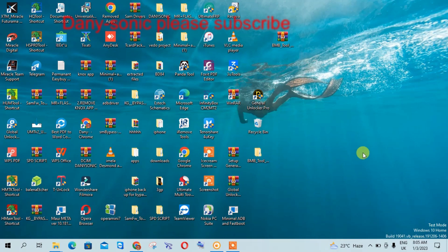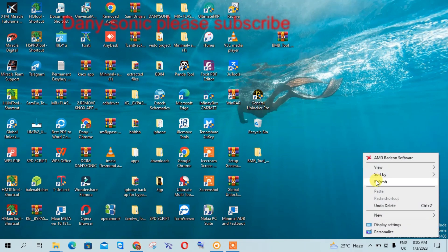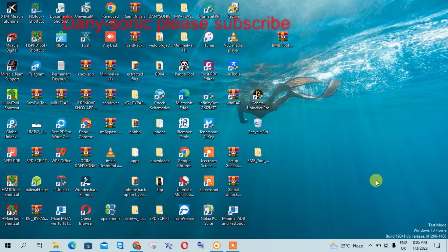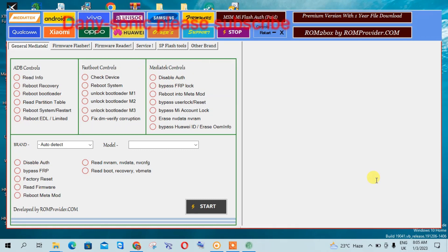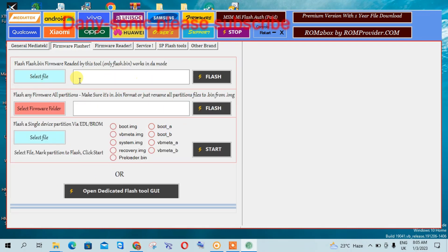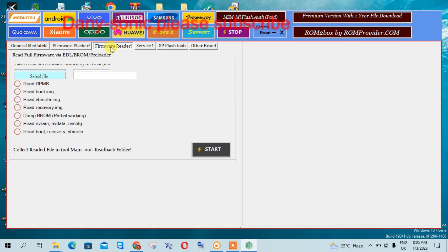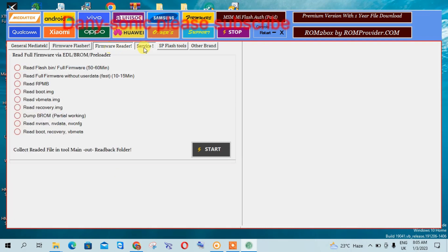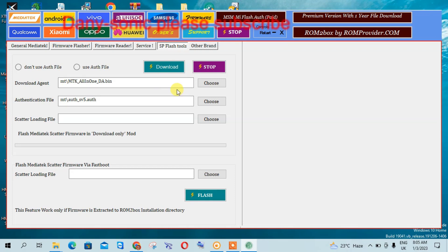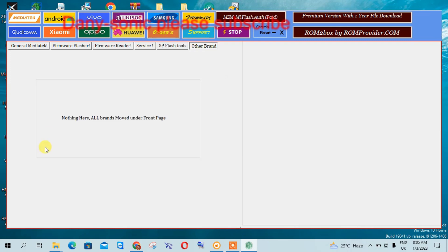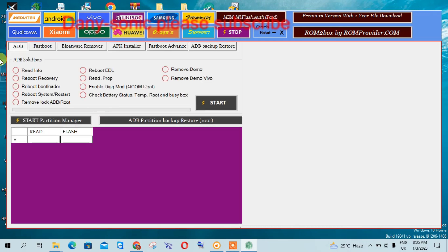You wait for the tool to load. You can see a very wonderful UI. There is a MediaTek tab, a Firmware Flashing tab, a Firmware Reader Service, and you can see Flash as MSP flash here. These are the ones they have now.